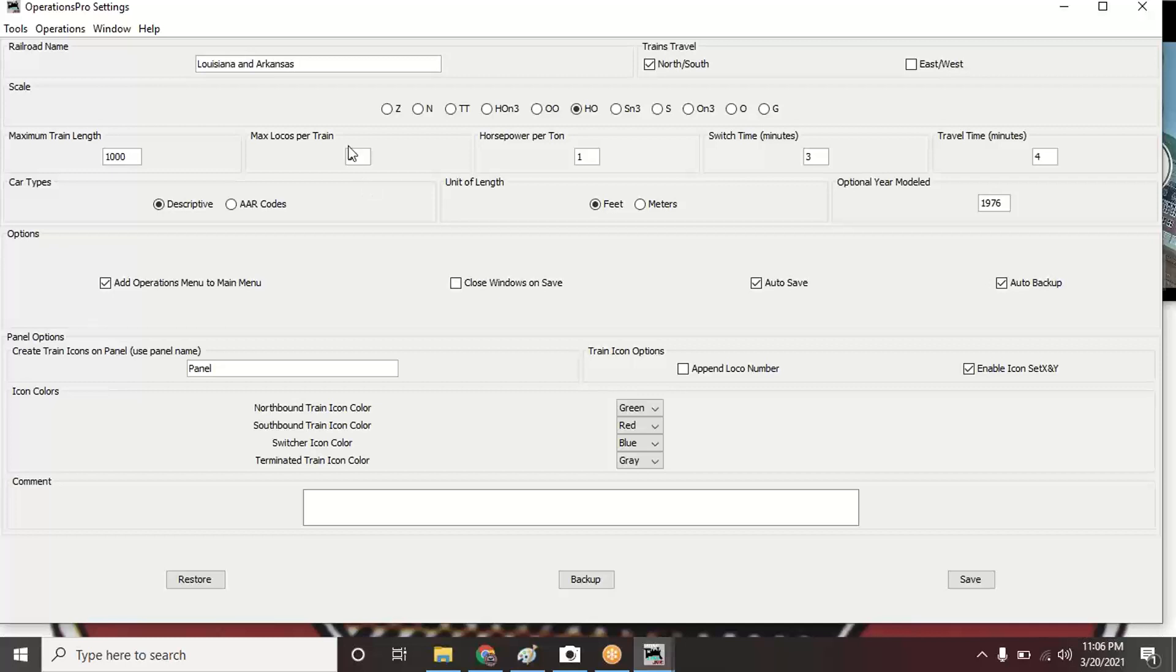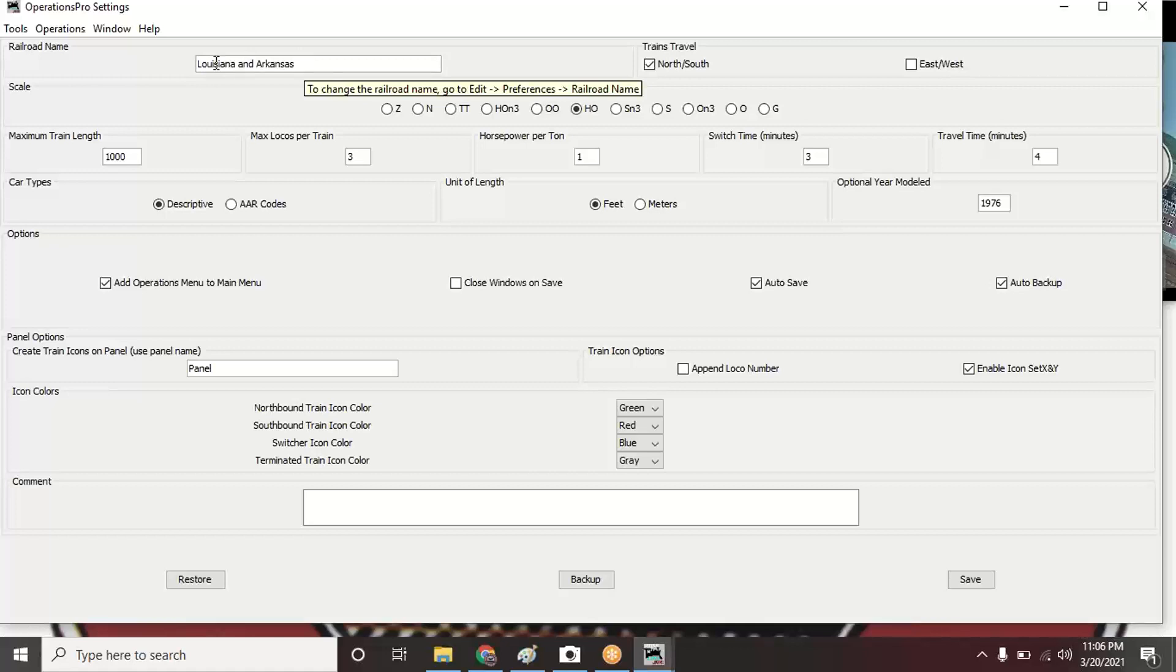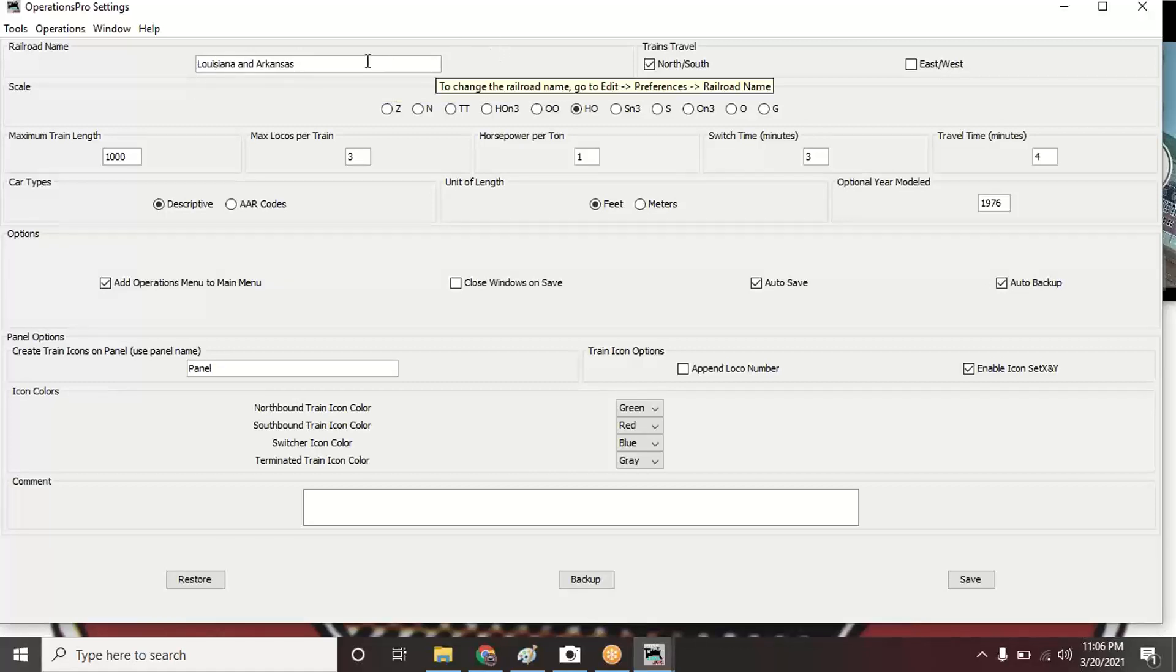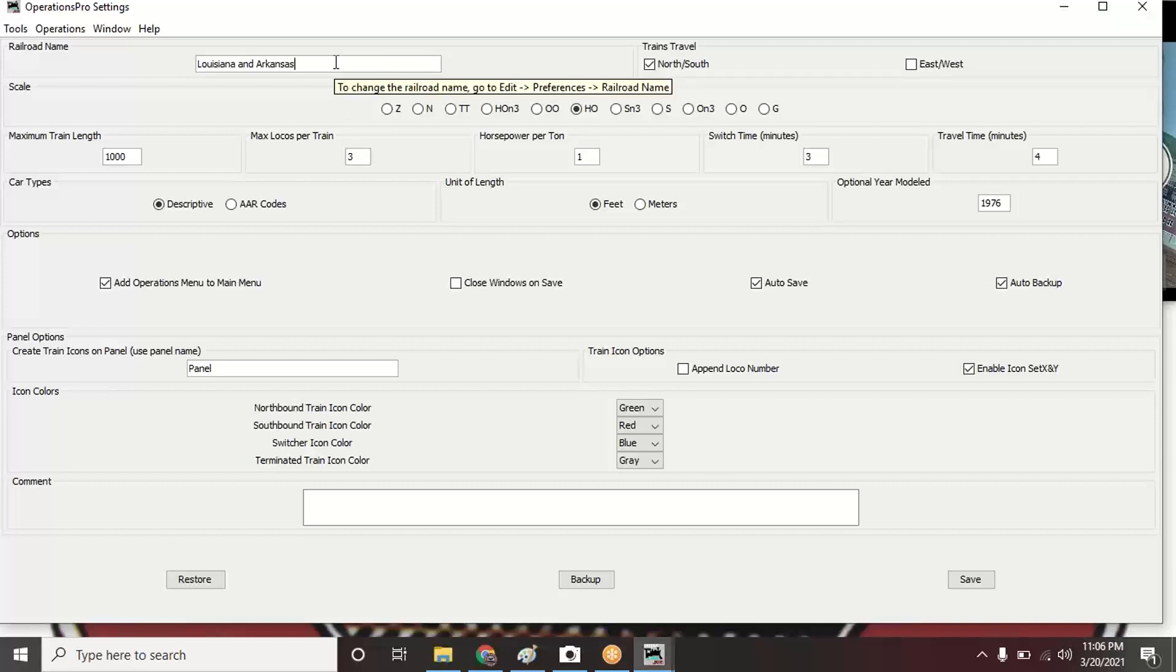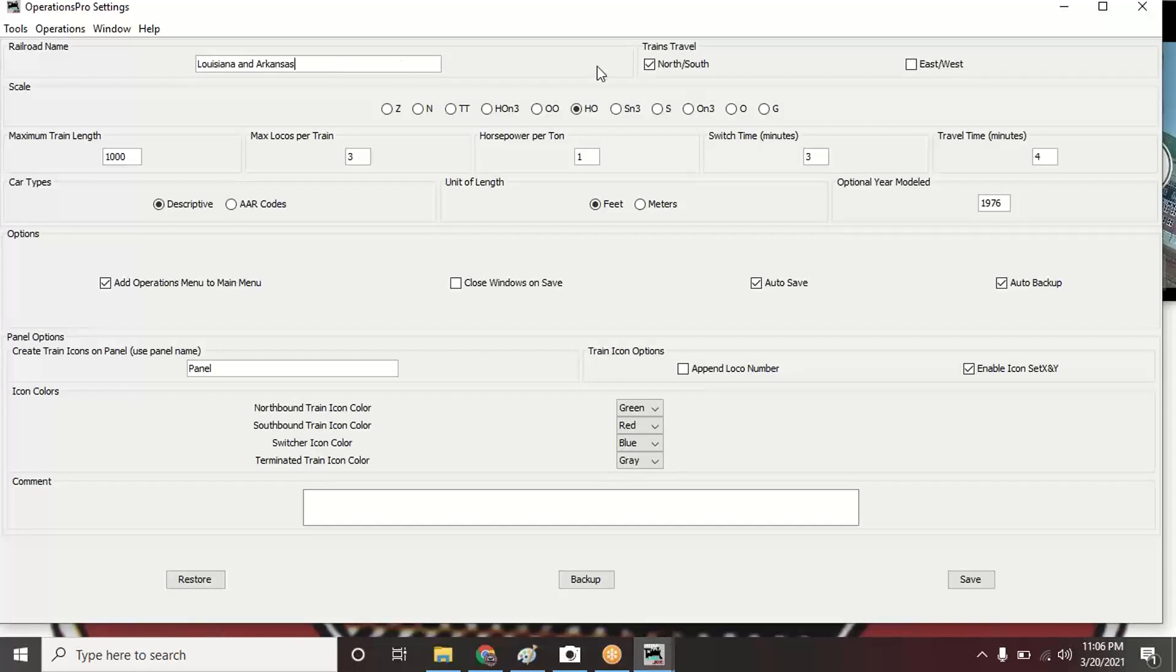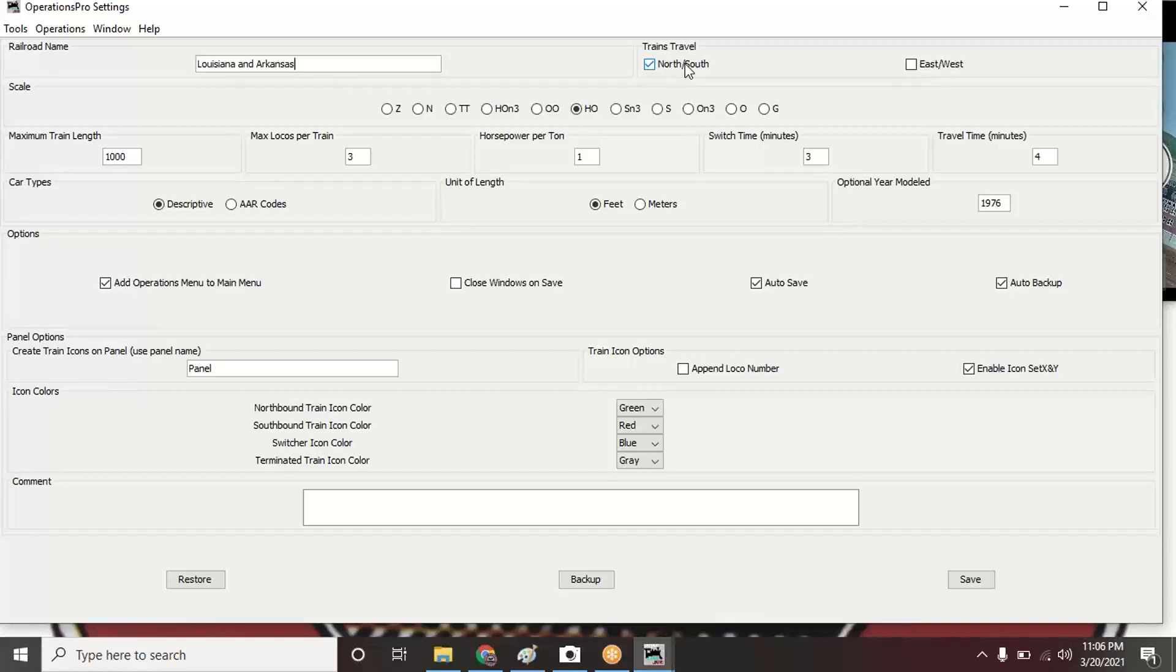What I did with settings is, remember from that other menu, here's where the name of my railroad is. It says to change the name of the railroad, go to Edit > Preferences. Train travel—depending on your layout, mine is strictly north-south so that's what I'm doing. I've checked that box.